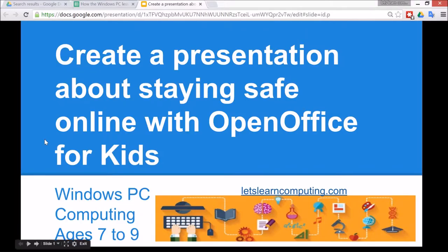Hello and welcome to Let's Learn Computing. I'm Todd Colwell. Today's tutorial is to create a presentation about staying safe online with OpenOffice for Kids.